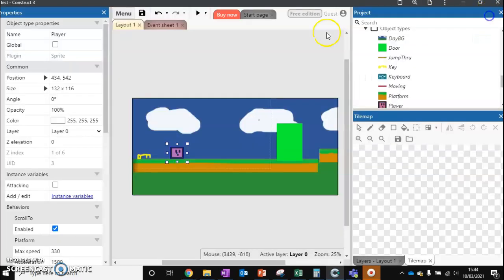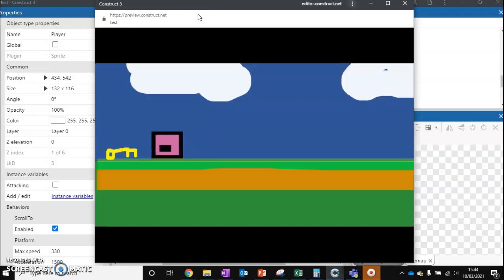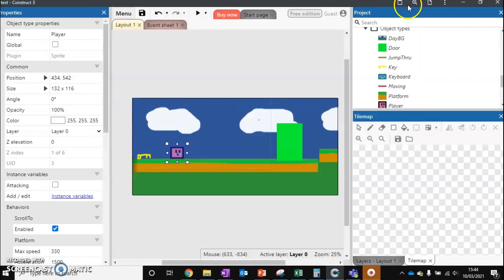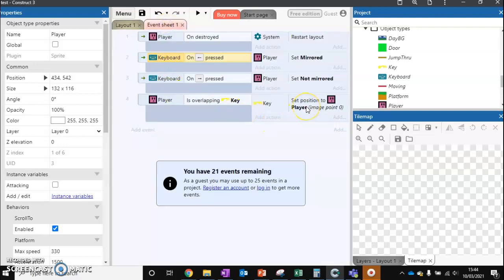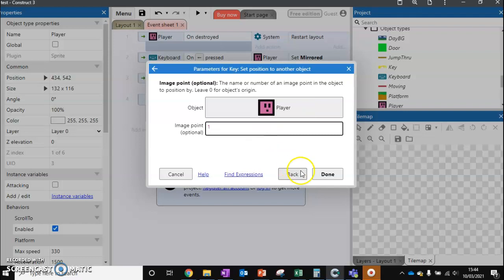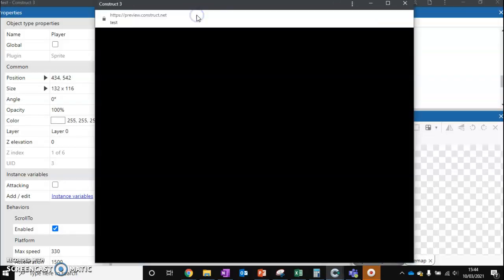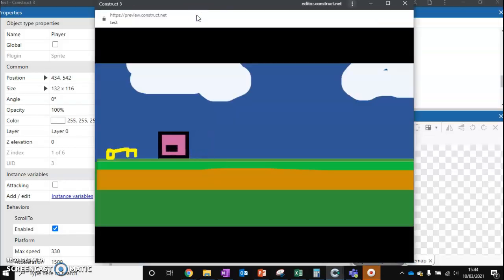Let's test it once more. That's not worked because we forgot to change one thing. We just need to make sure we come back to here, we change the image point to one now because we're looking at image point one. So one more test.